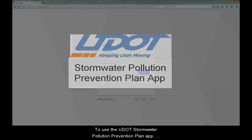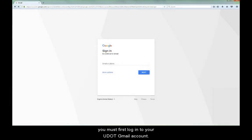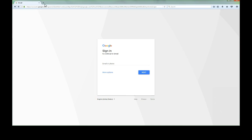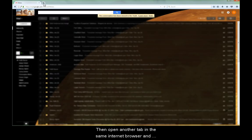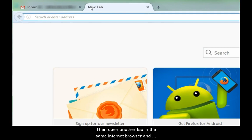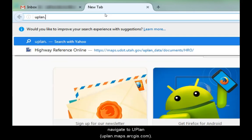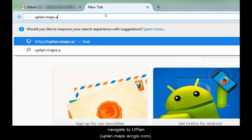To use the UDOT Stormwater Pollution Prevention Plan app, you must first log in to your UDOT Gmail account. Then open another tab in the same internet browser and navigate to UPLAN, uplan.maps.arcgis.com.